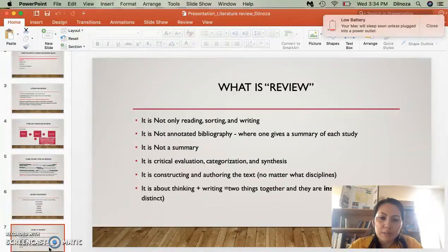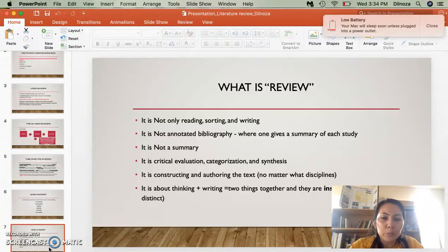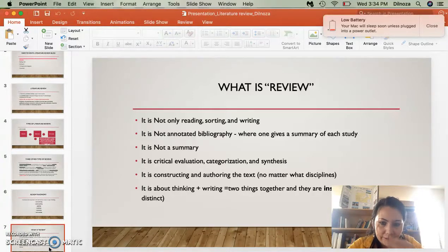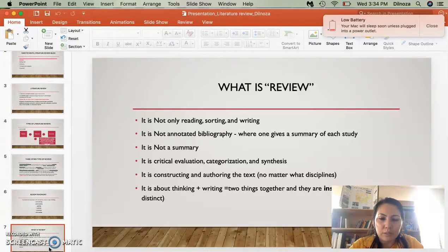Here are some things I found helpful from reading blogs. When we read, we think, 'Okay, they said this thing is important,' and we just highlight and underline. But basically it's important that when you're reading an article, you're analyzing and critically evaluating those things.